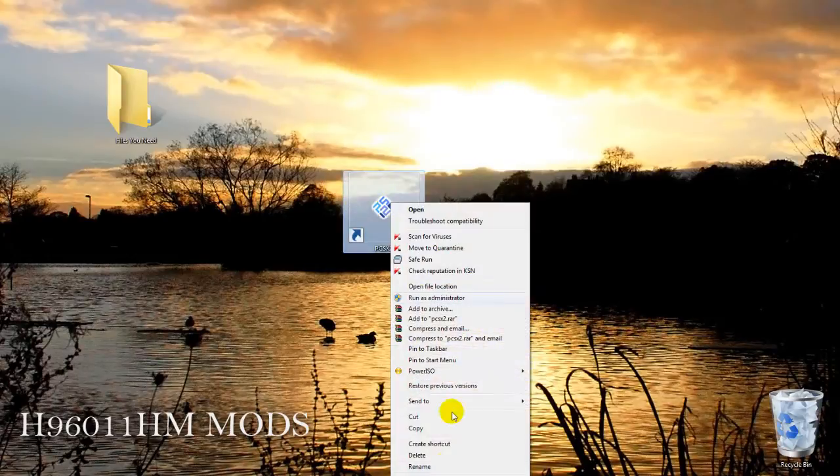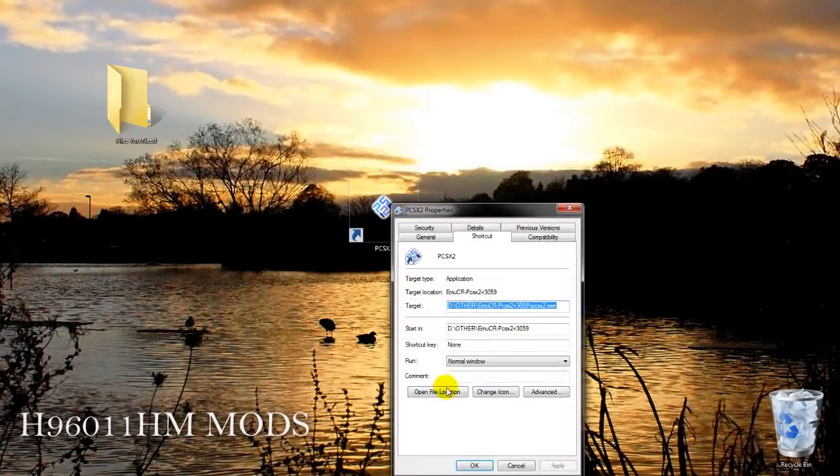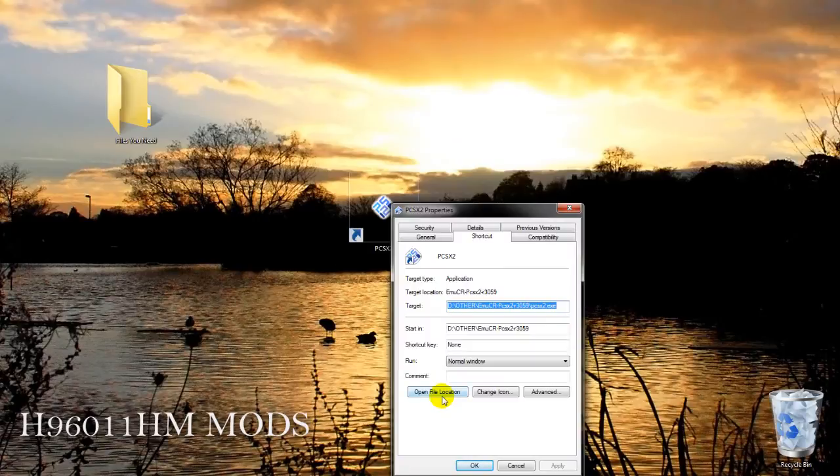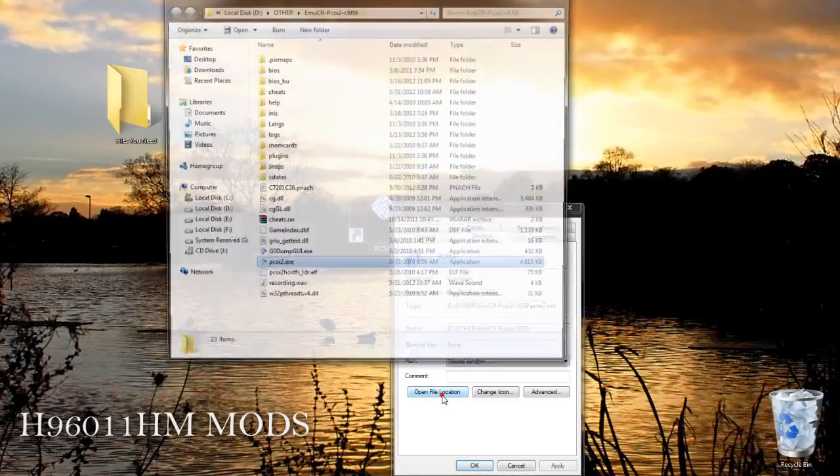Then right click on the PCSX2 icon and click on properties. Click on open file location.